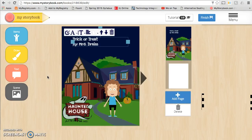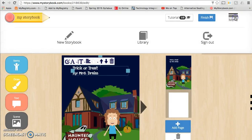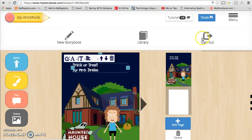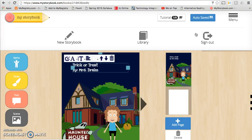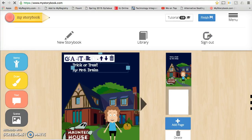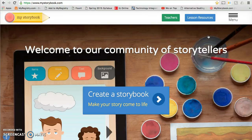When you run out of time, you just need to log out — it will save the work for you. Tomorrow you can find it in the library. If you need any additional help as you're working through mystorybook.com, please see myself or Mrs. Miller and we can help you. Remember, tomorrow when you go to work on your story, you can find it in the library.